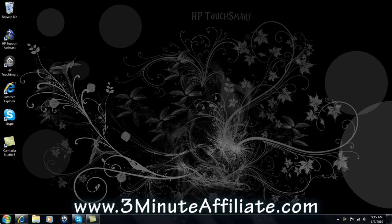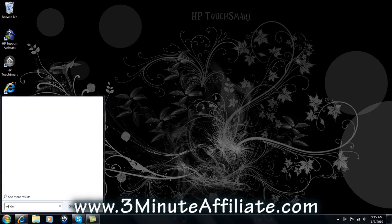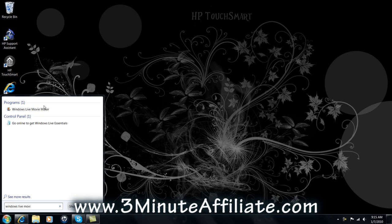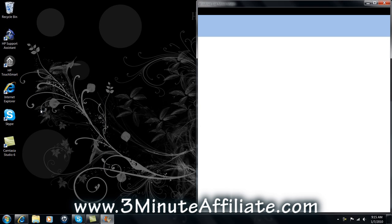After the installation is complete, to open Windows Live Movie Maker, simply click Start. Type Windows Live Movie Maker, it will auto-fill. And then double-click Windows Live Movie Maker icon.